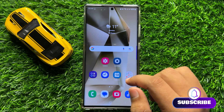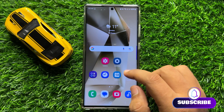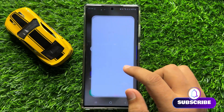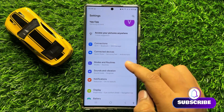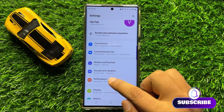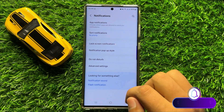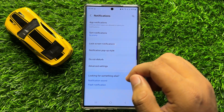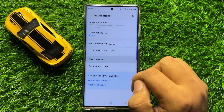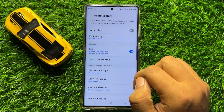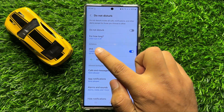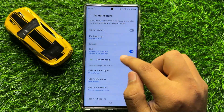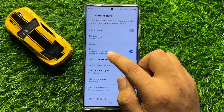To fix this issue, first of all open Settings. Now in Settings, scroll down and click on Notifications. Now here click on Do Not Disturb. And then go to the Schedule section and click on your schedule.